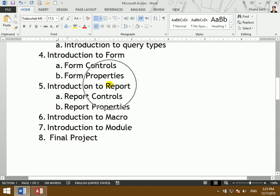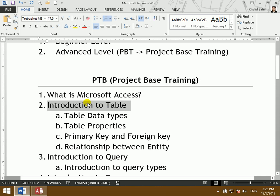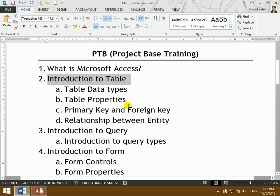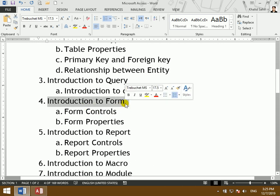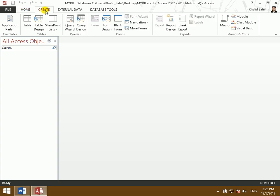The introduction to the table is the first part of the Access program. The Access program contains a table as its first object, then the form, the report, and the macro and module of the project. The main objects are: tables, queries, forms, reports, macros, and modules.